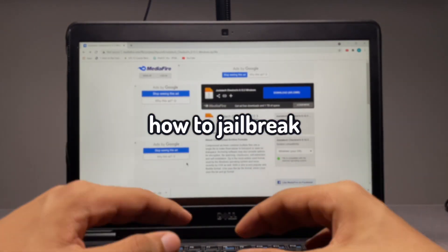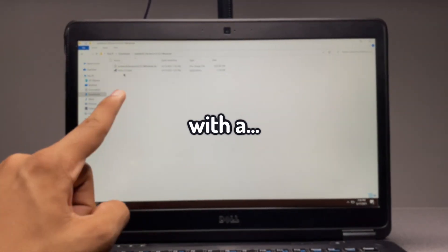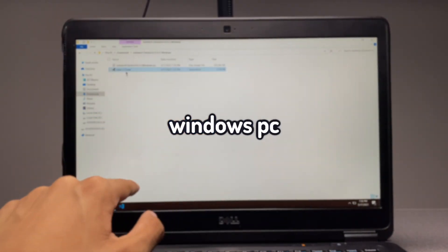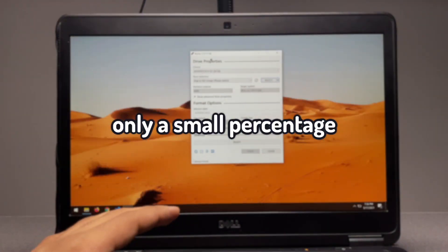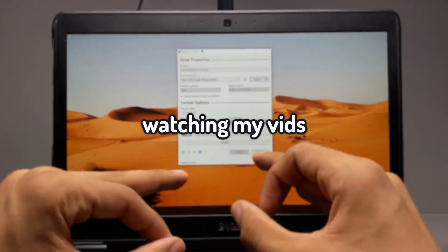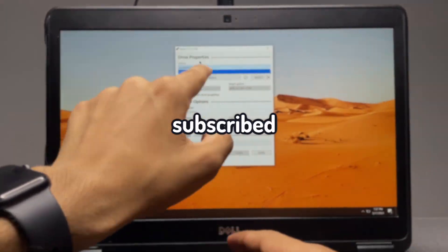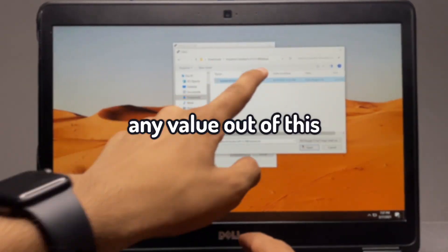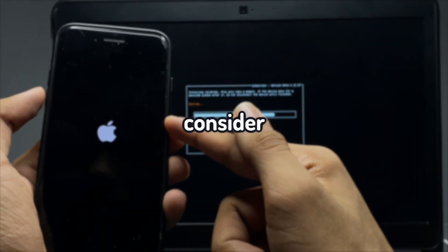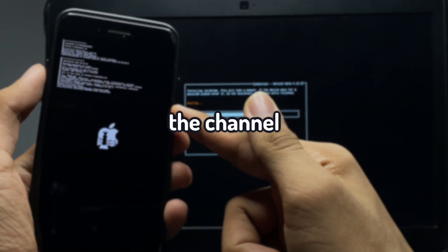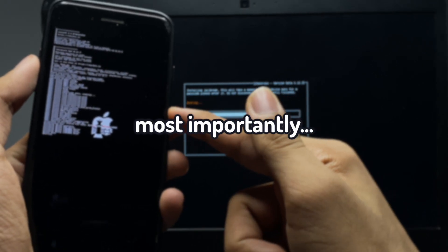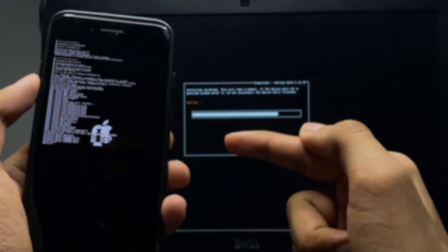This video, I'll show you how to jailbreak iOS 14.6 with a Windows PC. Before jumping in, a small percentage of people watching my videos are actually subscribed. So if you get any value out of this, please consider subscribing. It truly helps out the channel. But most importantly, enjoy the rest of the video.